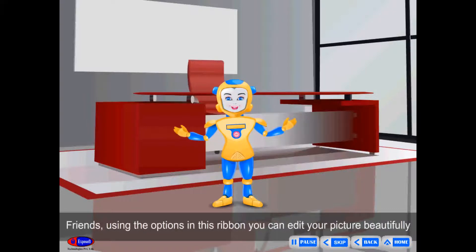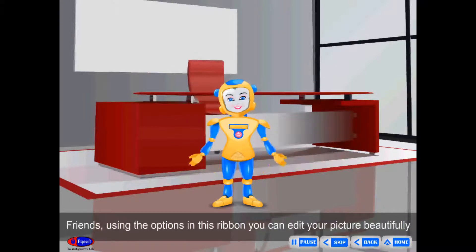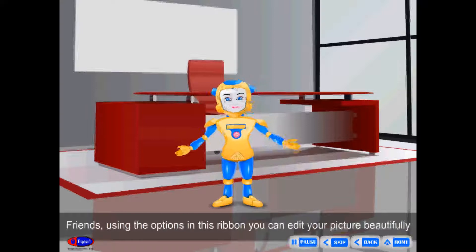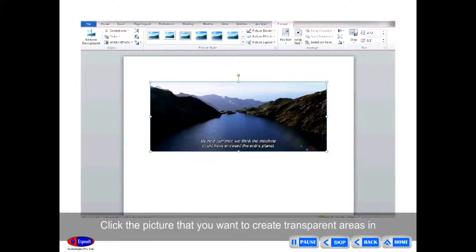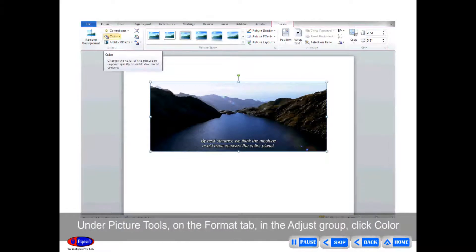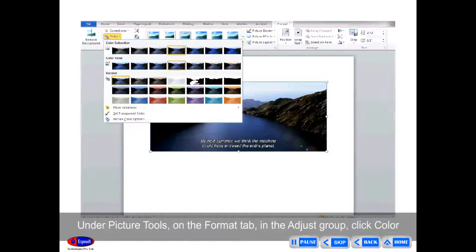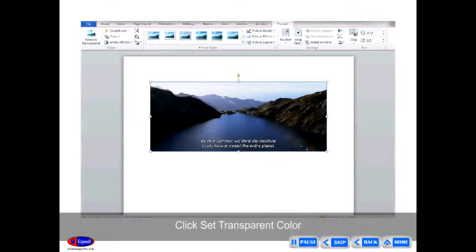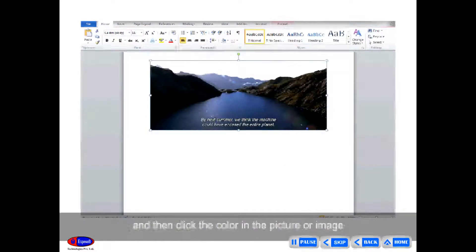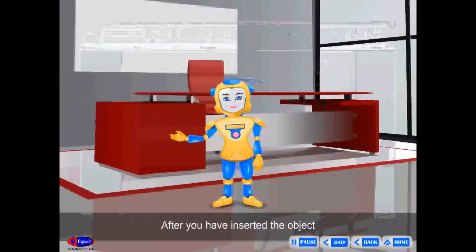Using the options in the ribbon, you can edit your picture beautifully. Adjust Group: Click the picture that you want to create transparent areas in. Under Picture Tools on the Format tab, in the Adjust group, click Color. Then click Set Transparent Color and click the color in the picture or image that you want to make transparent.